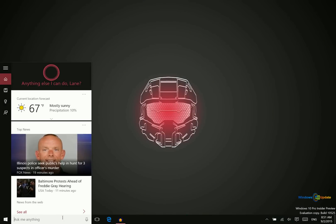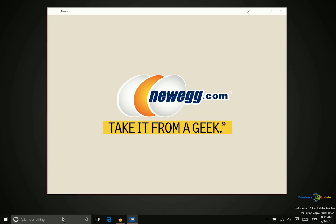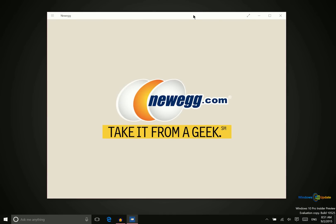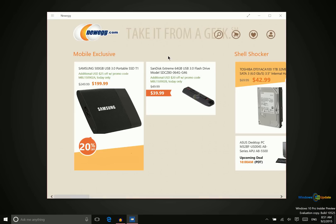And then the last application we want to take a look at today is Newegg. Now you've probably heard of Newegg. It's really not a back-to-school application, however it could be great for students, especially those in college or maybe even high school who need to purchase something relating to back to school. Newegg is going to be having a lot of sales since we're going into the back-to-school season on things like laptops, tablets, hard drives, things like that.